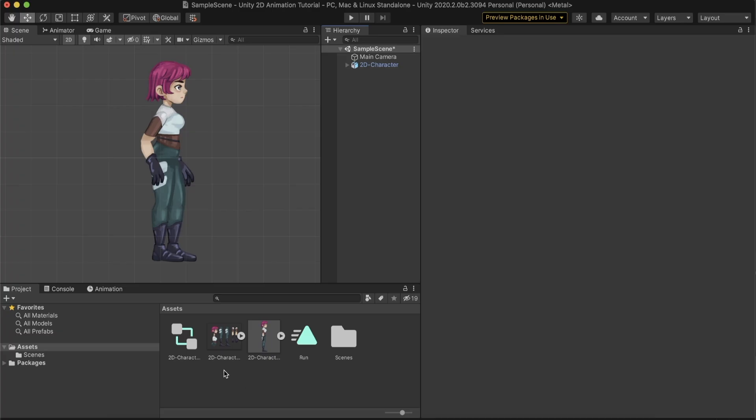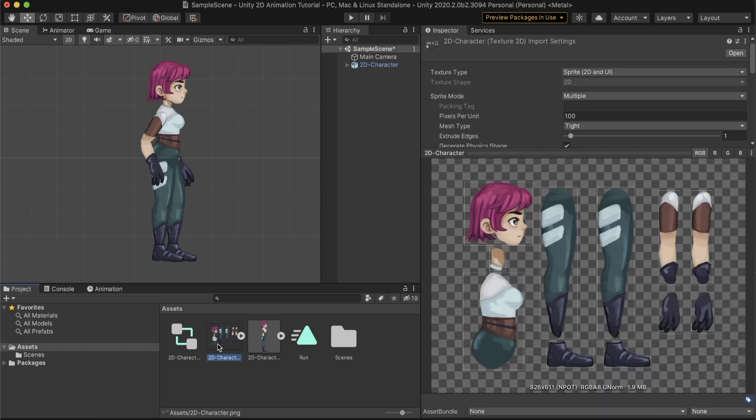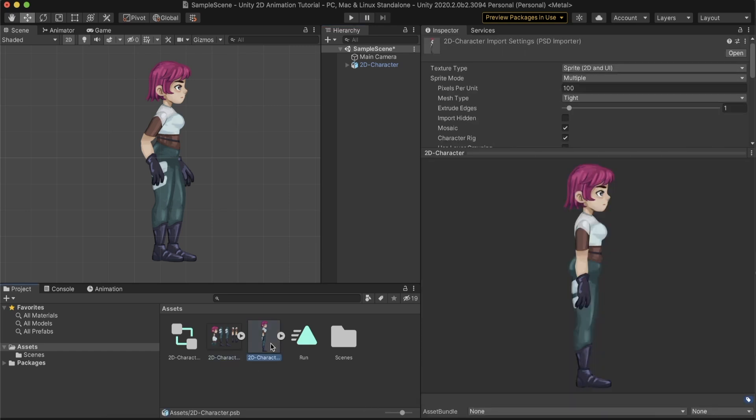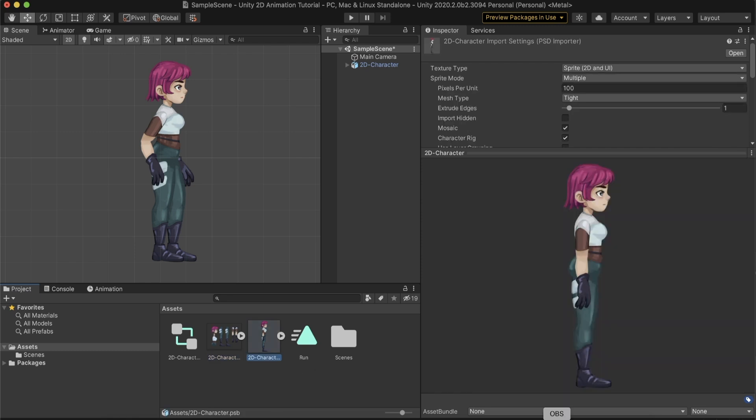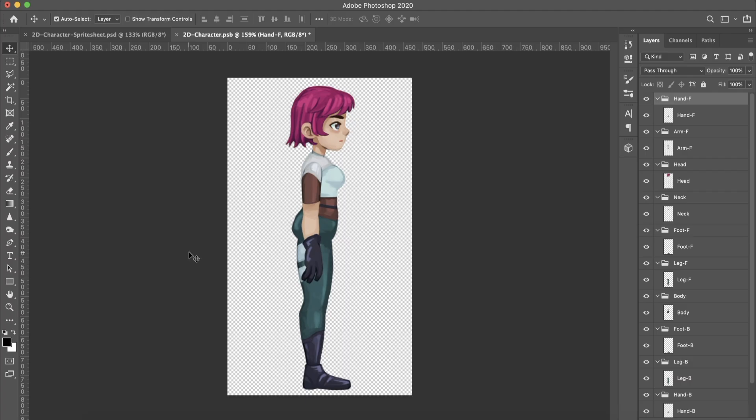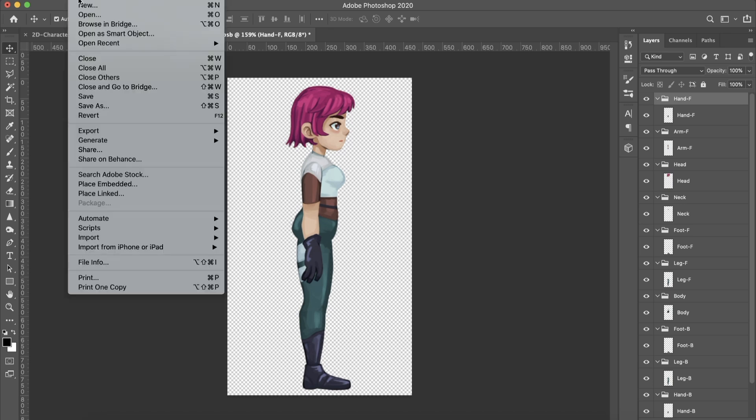We can use two different formats for the character sprite. A .png sprite sheet, or a .psb file. When using the .png format, we must separate the body parts and make sure no parts covers another. The second format we can use is the .psb file. The .psb file is a large document format that supports all the Photoshop features, including layers, effects, and filters. You can create this file using Adobe Photoshop, going to Series, and selecting the .psb format.